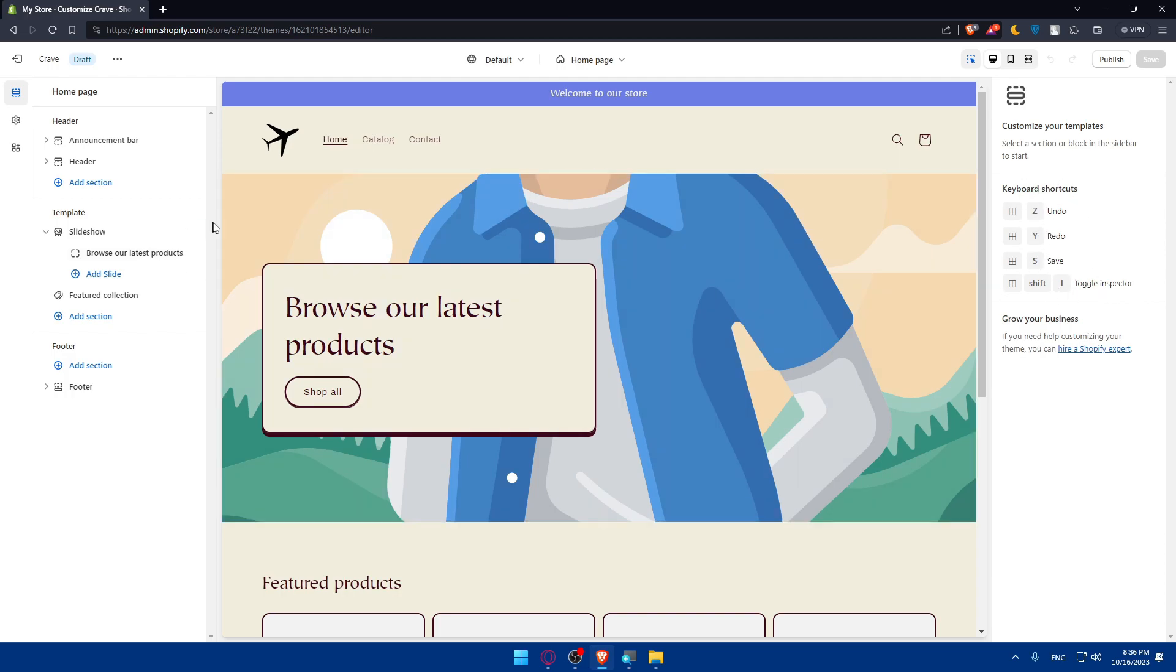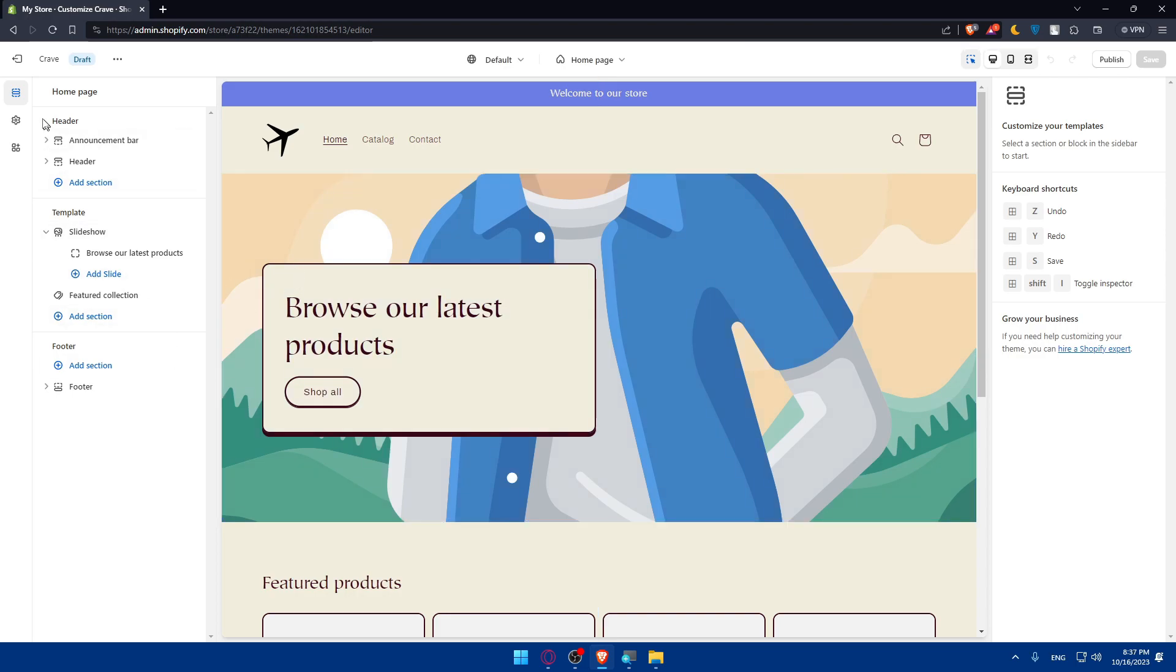Let's start by saying how to customize. We have here three sections that we can customize. First option is sections, then theme settings and finally app embeds.